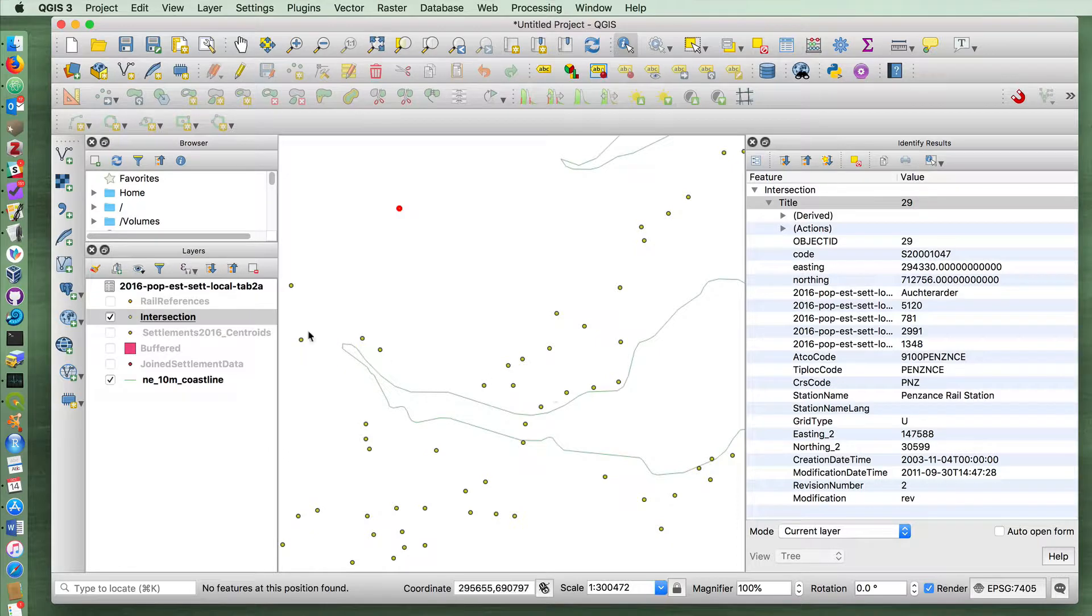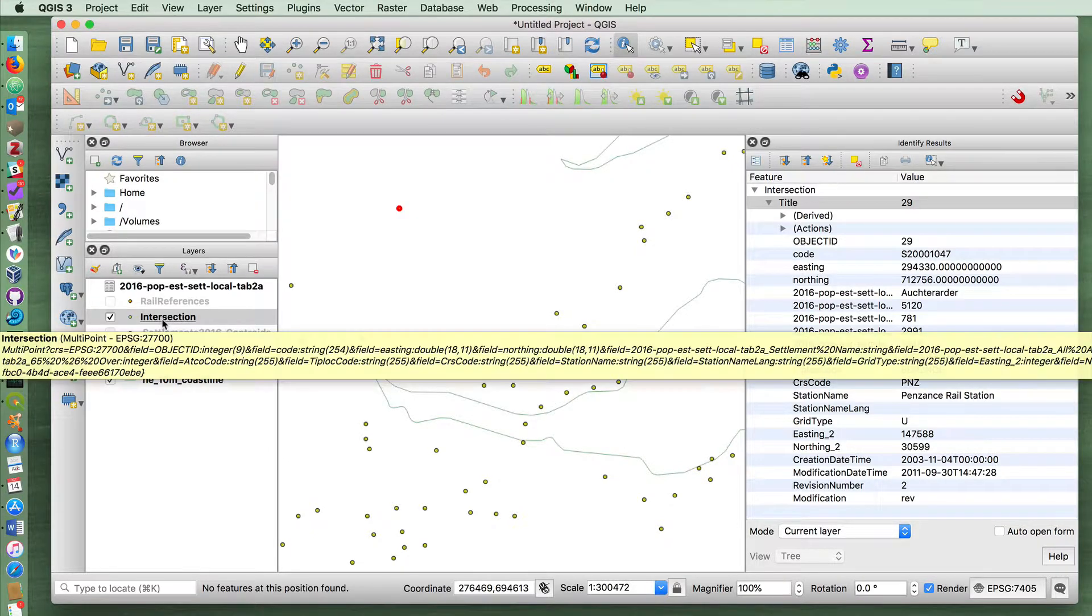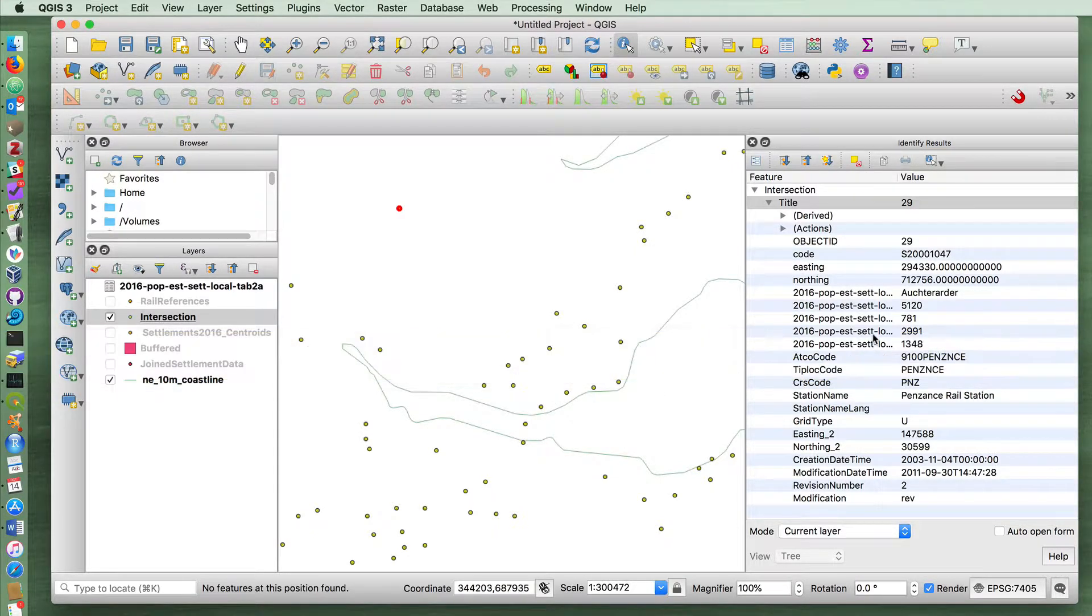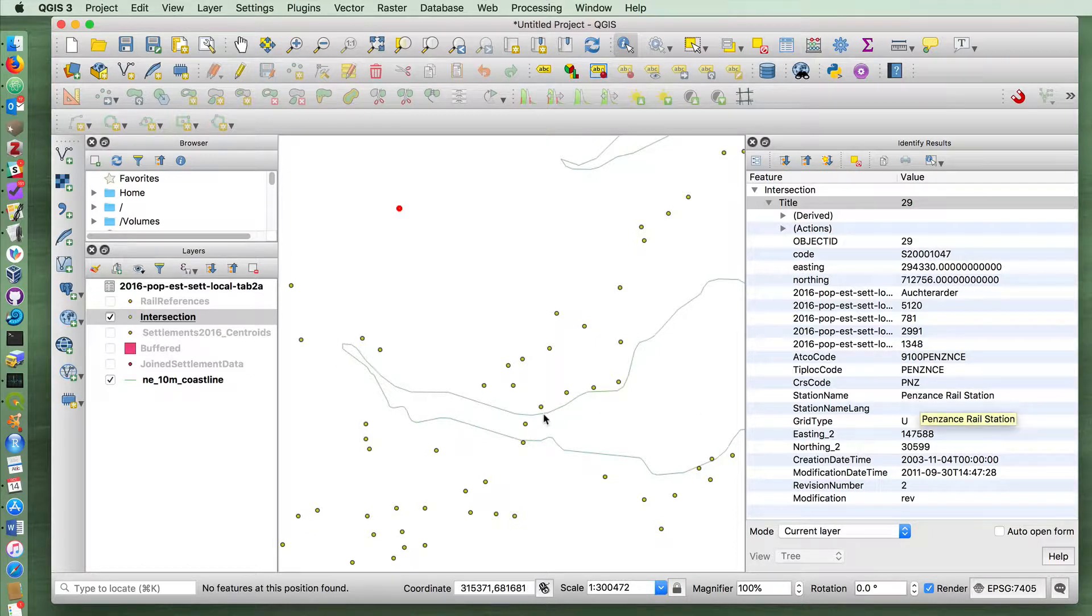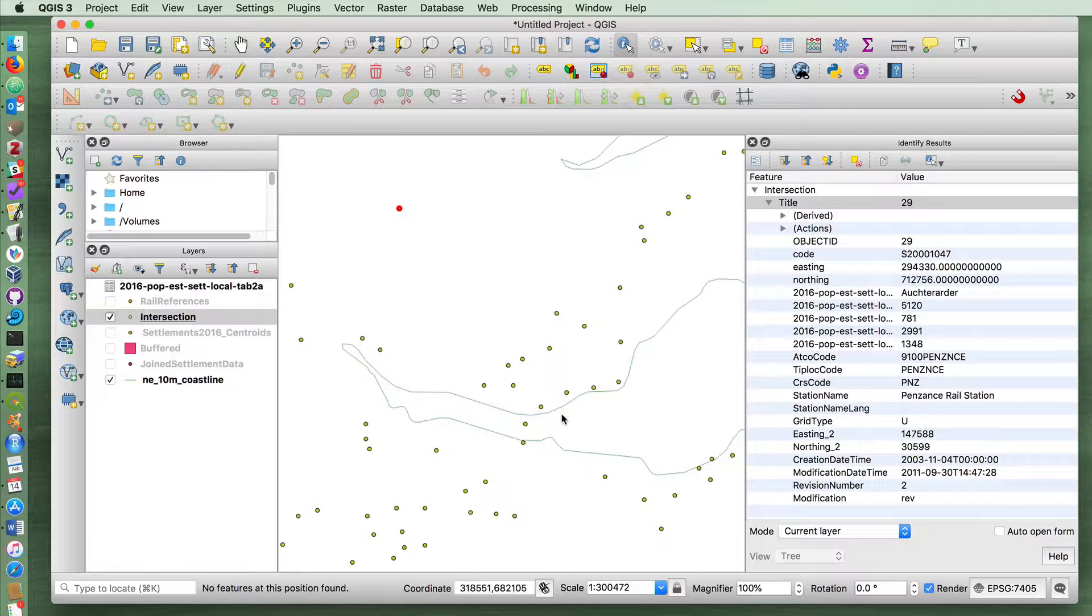It'll actually create two points in the intersection layer. One, which will be named Inverkeething, but which will have a station name of Inverkeething. And a second, because I believe Doglety Bay is within three kilometers, that will be associated with the station name of Doglety Bay.